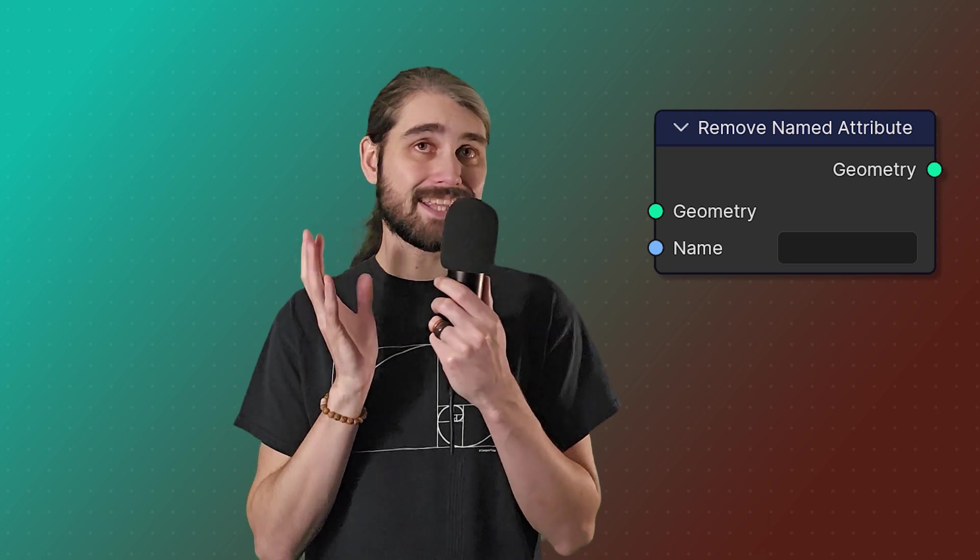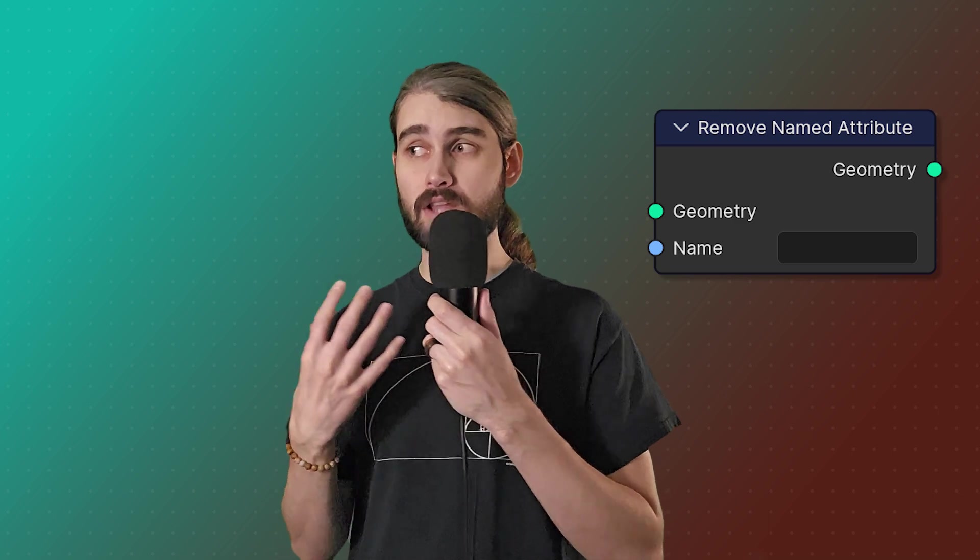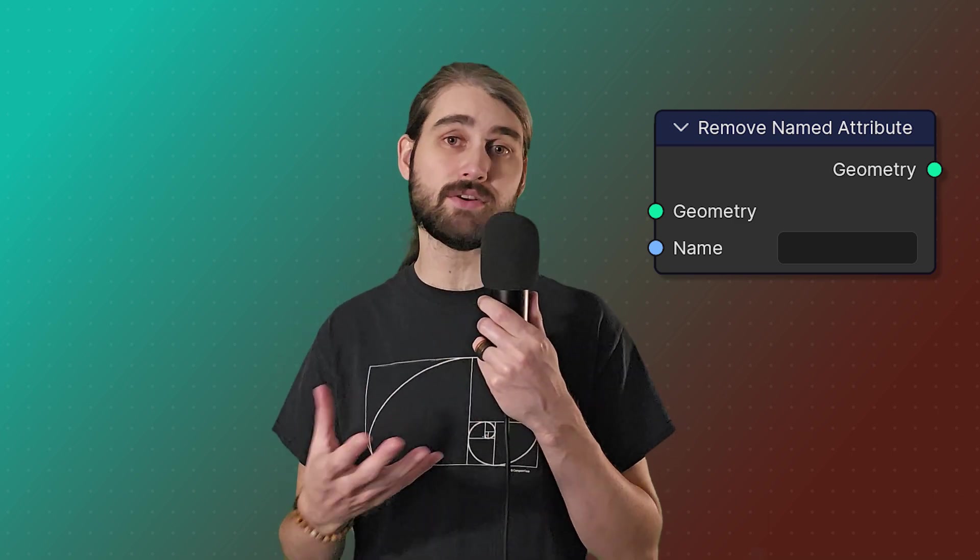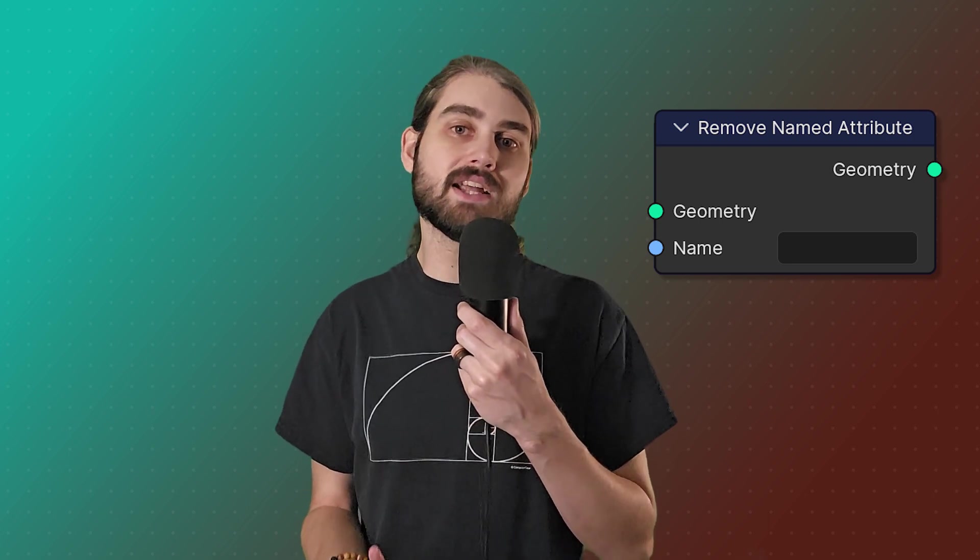So naturally, given that we can store named attributes, we can also remove named attributes. This does exactly what it says - it removes the attribute that has the given name and type. And I think this is a fairly important thing to do, especially if you have a very heavy scene that has a lot of geometry and you've got a bunch of different attributes that are sitting there on your geometry that you may not need anymore. It's important to get rid of that so that it can speed up your processing.